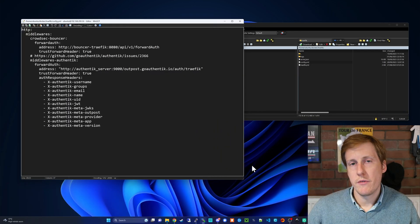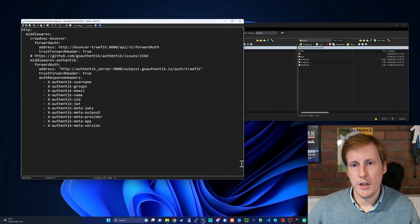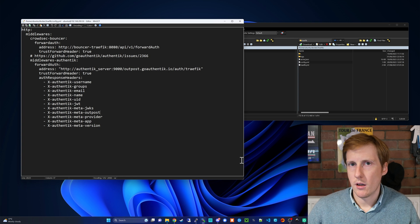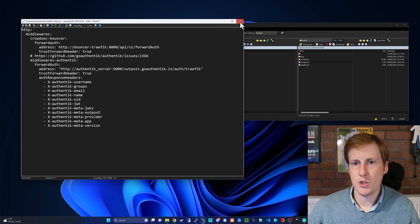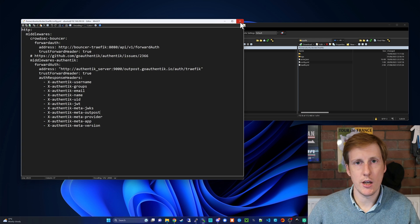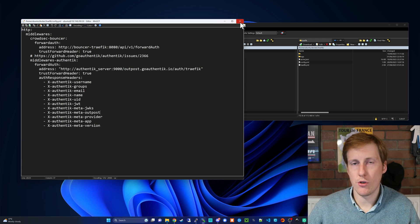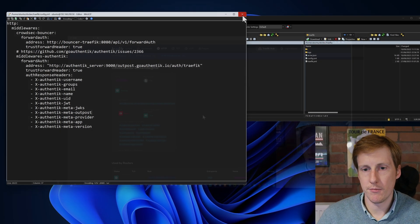So with both those services now redeployed let's check that the changes took effect. We'll start off in Traefik first by checking the Traefik dashboard to make sure that the middleware was picked up properly.